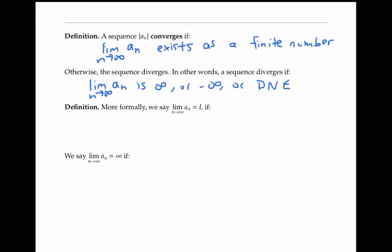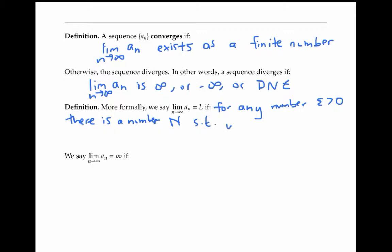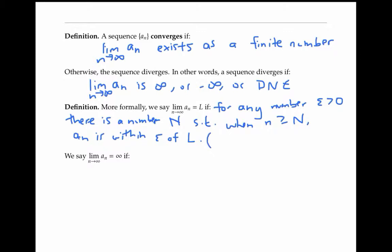More formally, we say the limit as n goes to infinity of a_n equals L, if for any small number epsilon, there's a number capital N such that when the index little n is bigger than or equal to capital N, a_n is within distance epsilon of L. Saying that a_n is within distance epsilon of L is the same as saying the absolute value of a_n minus L is less than epsilon.